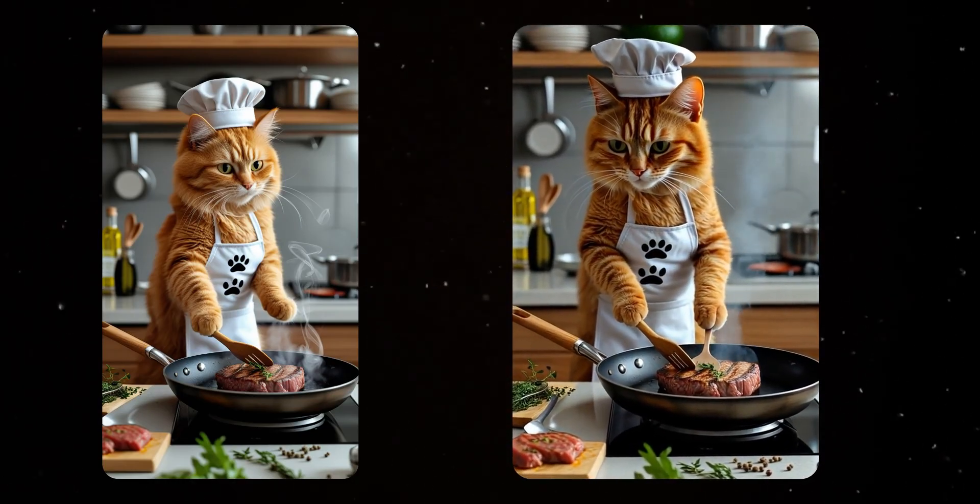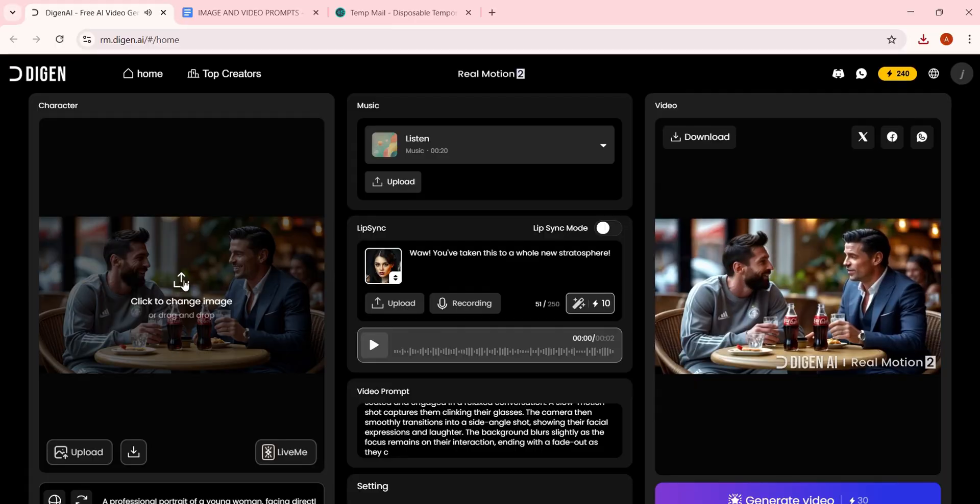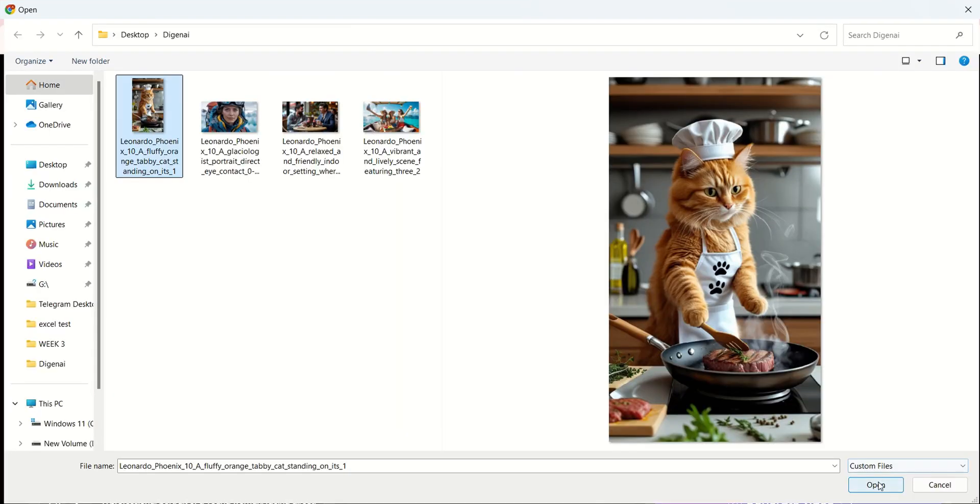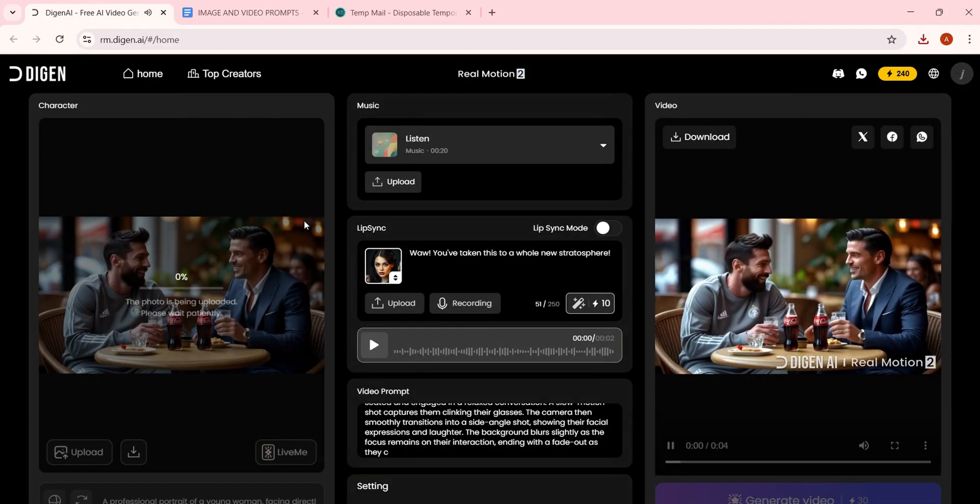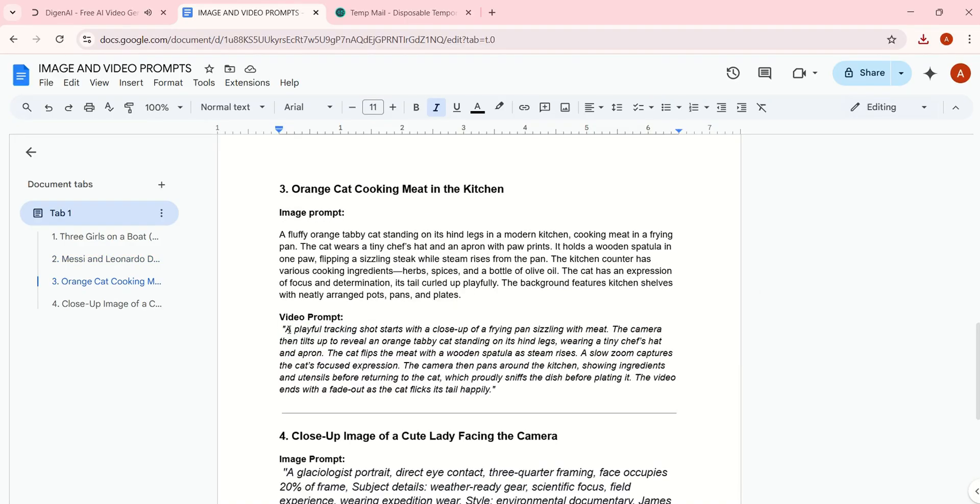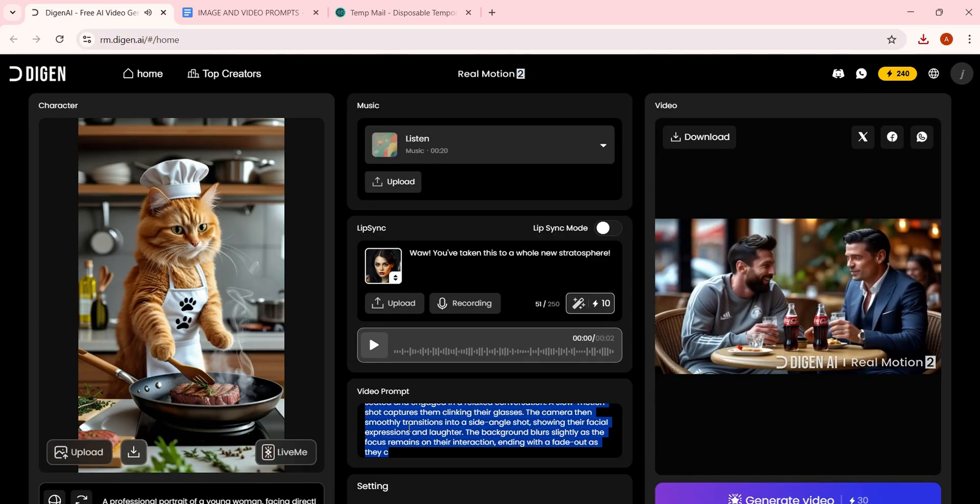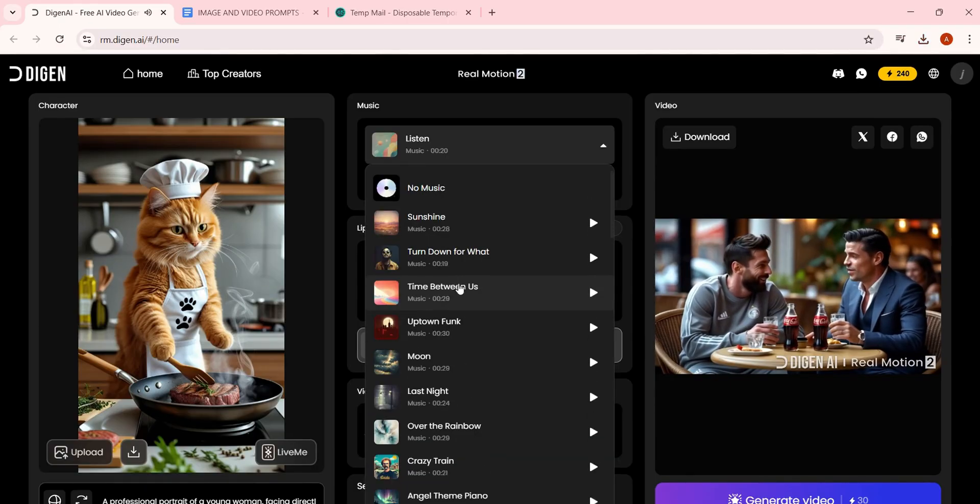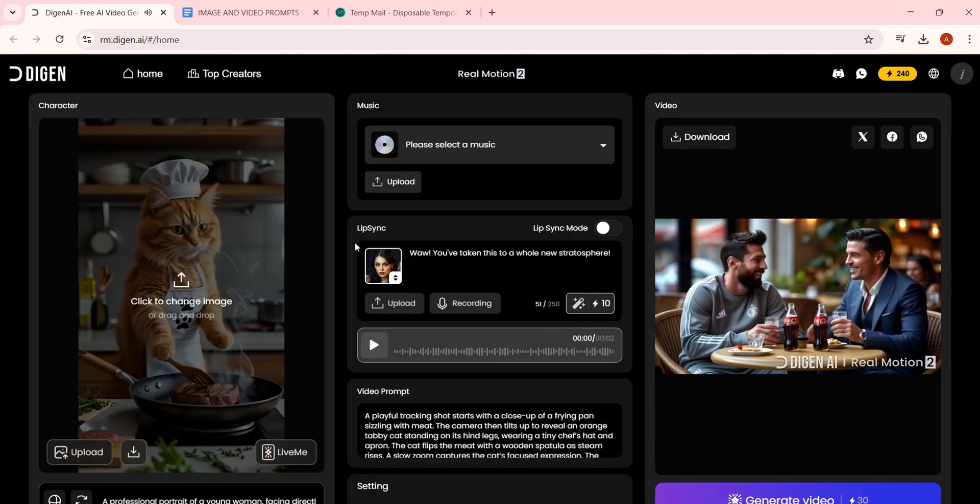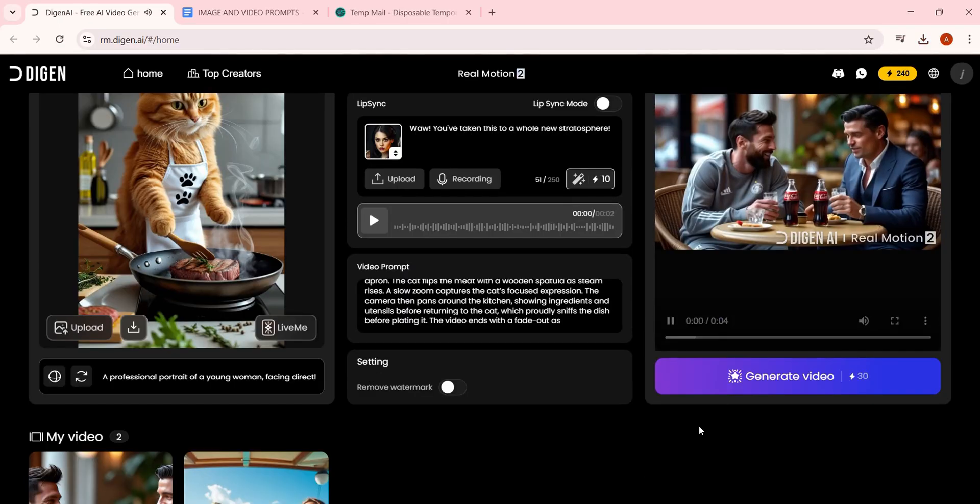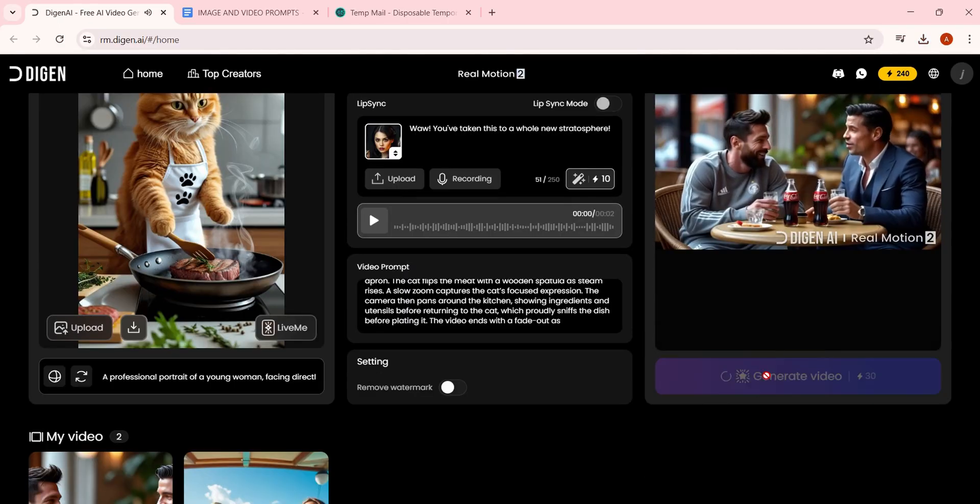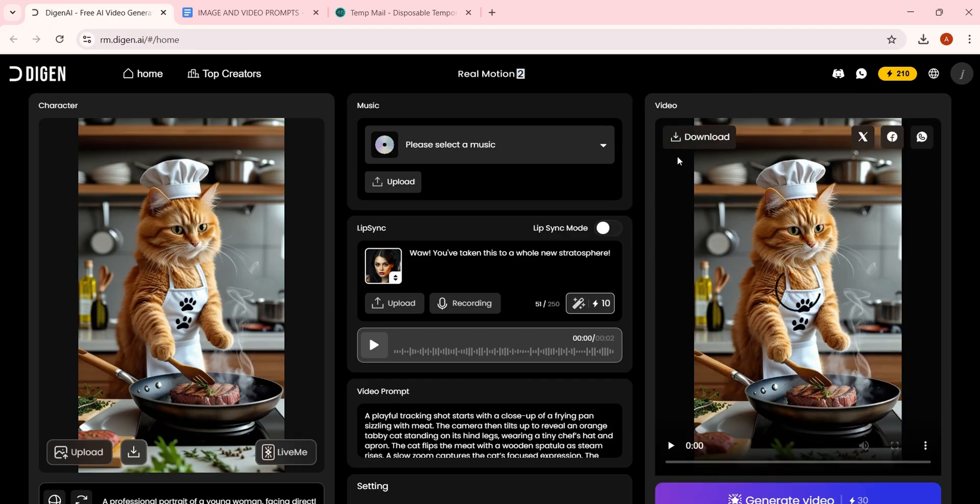This time, I'll upload a portrait image, copy my video prompt, paste it here, add some music and hit Generate Video. In just a few seconds, it's ready.